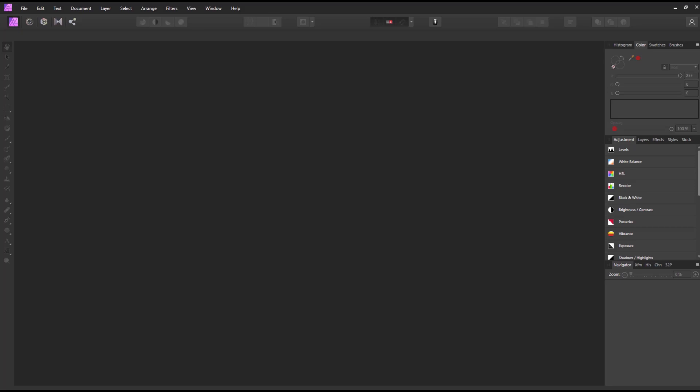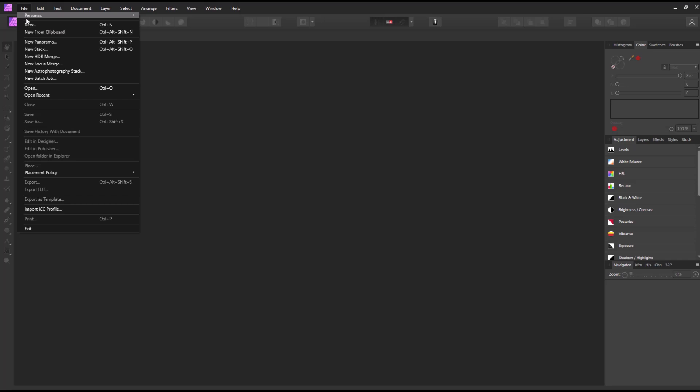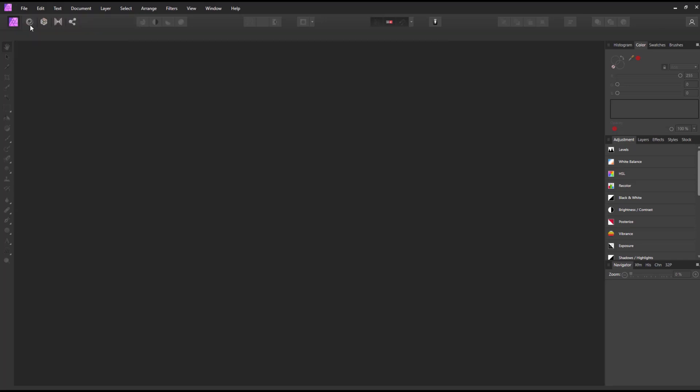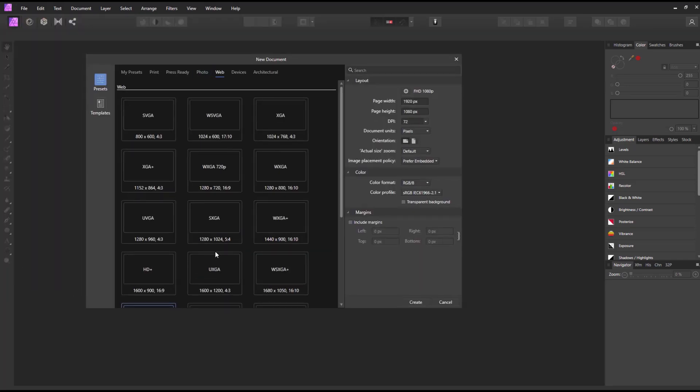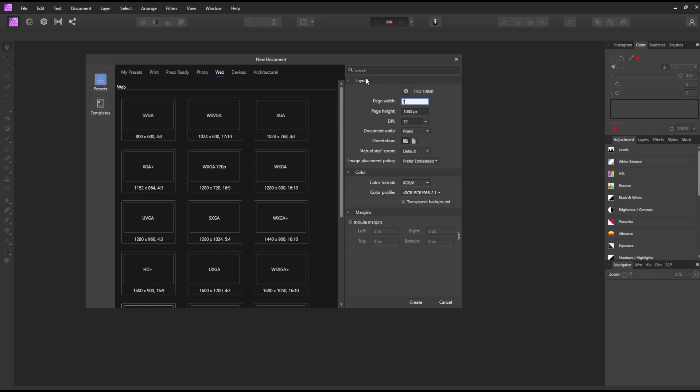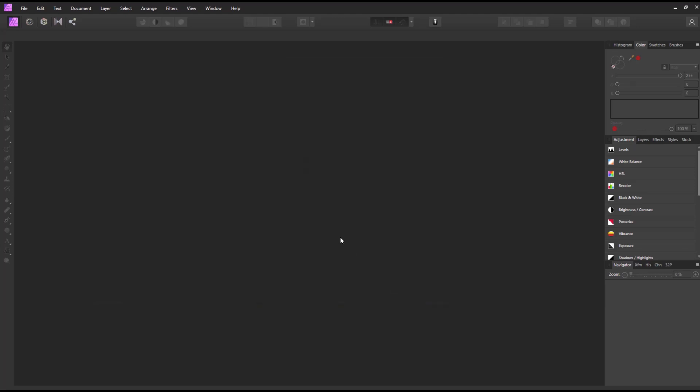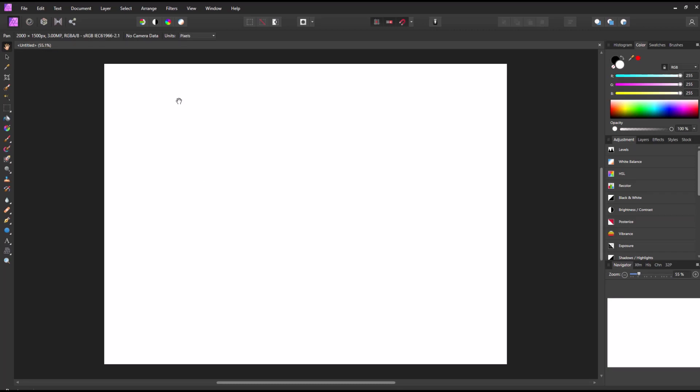Let's jump in and get started with Affinity Photo. I'm going to create a new document so I'm going to go to File and then New. I can insert my width and my height right here. So I'm just going to do page width will be 2,000 and page height will be 1,500. My DPI which is my dots per inch will be 300 and I'll click Create. That'll get me a nice easy palette.